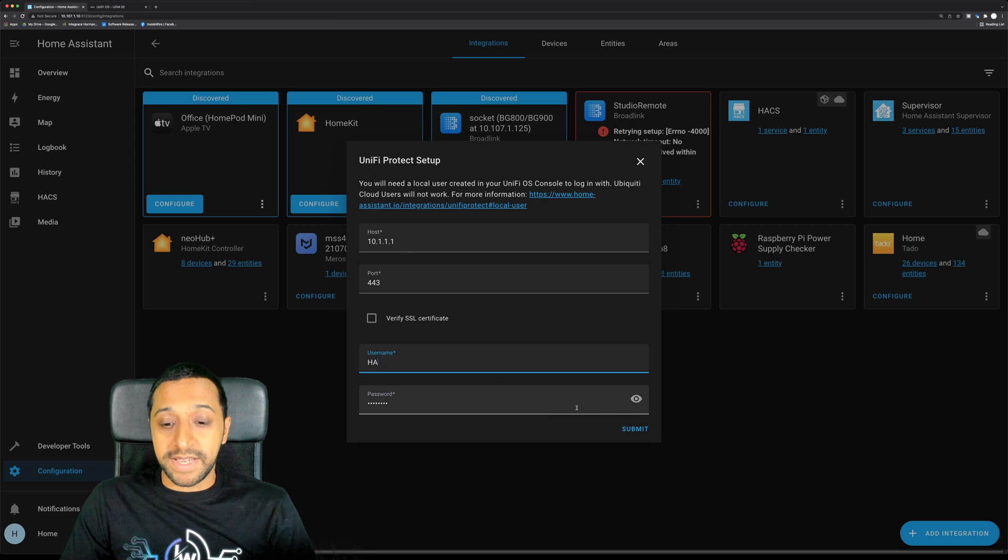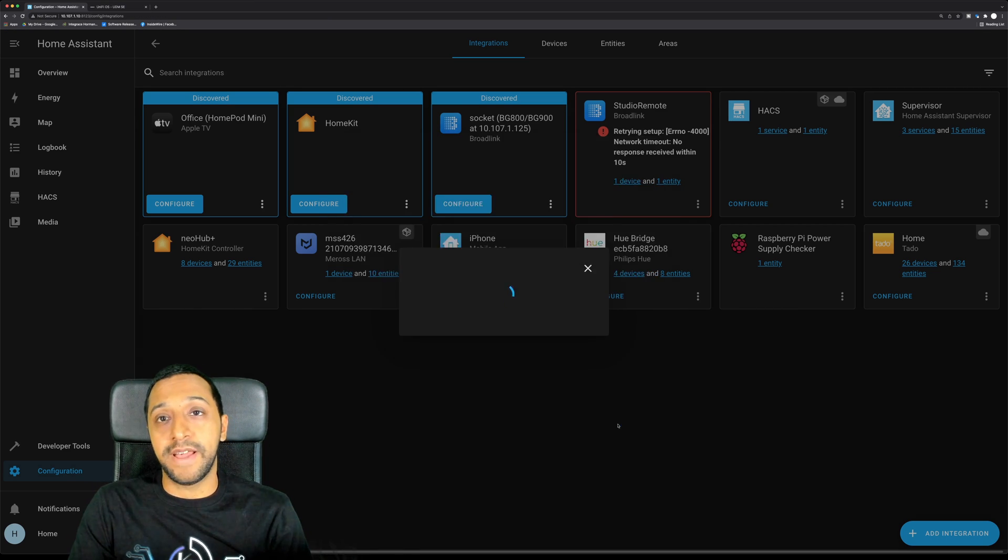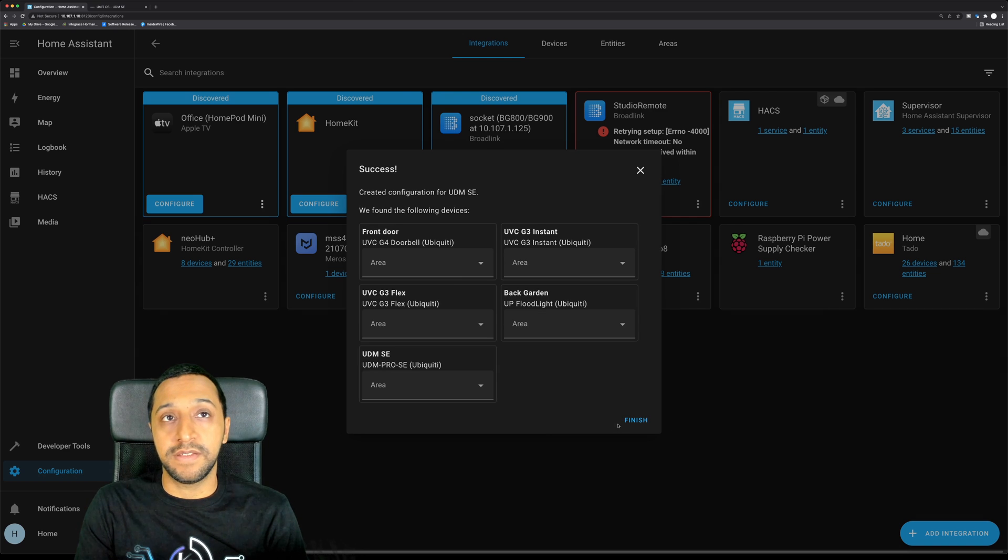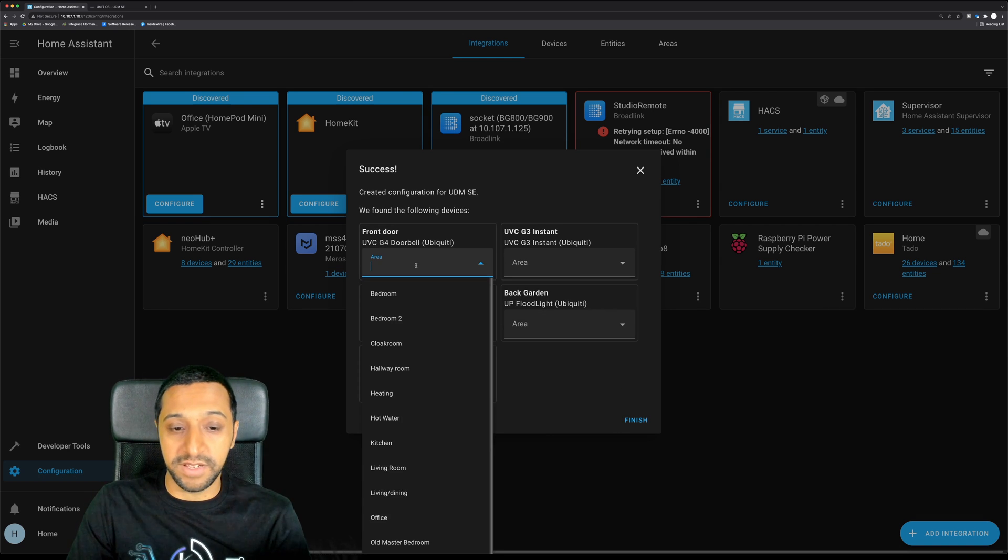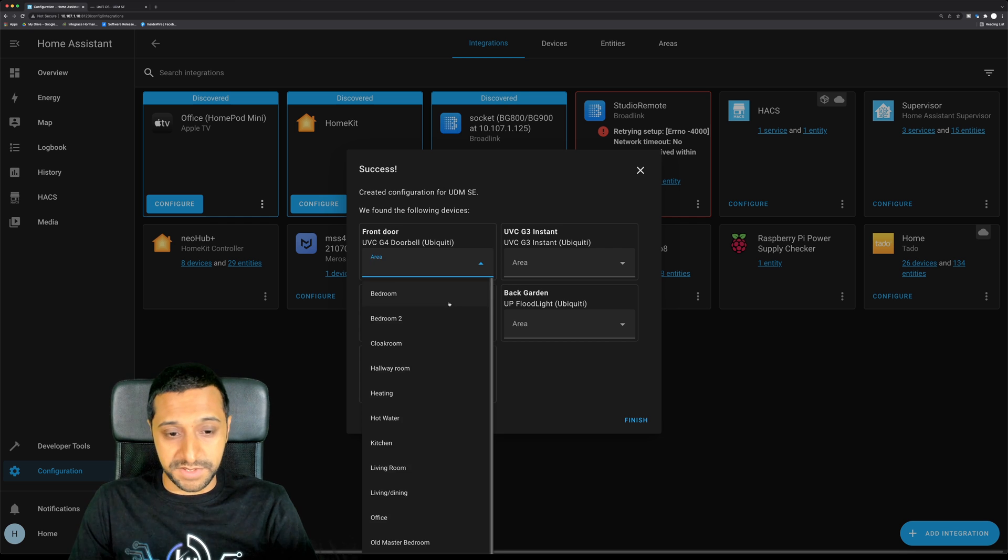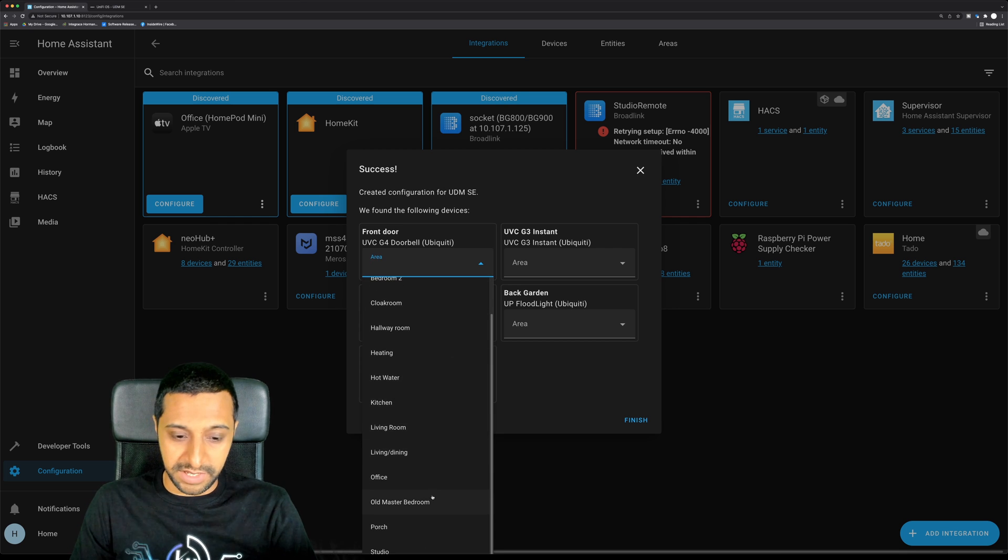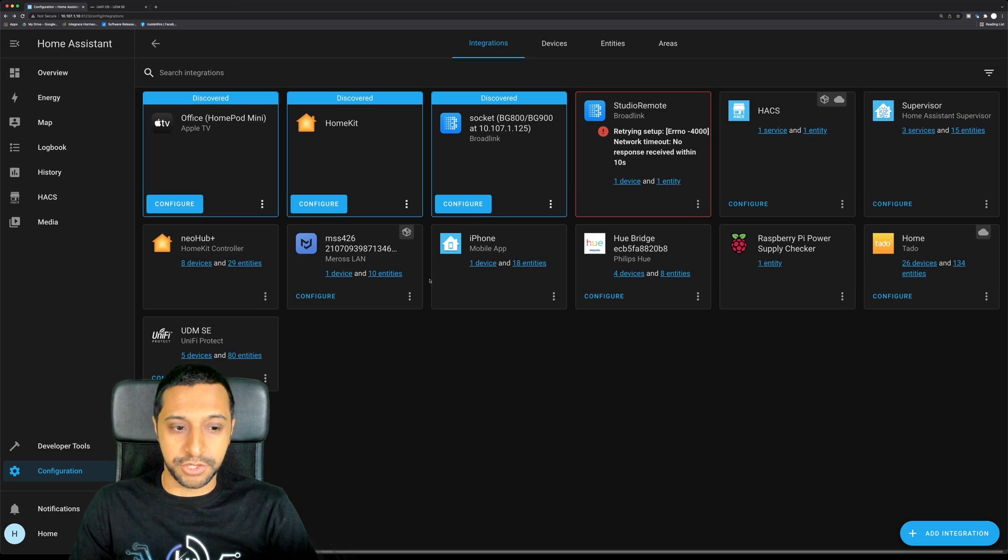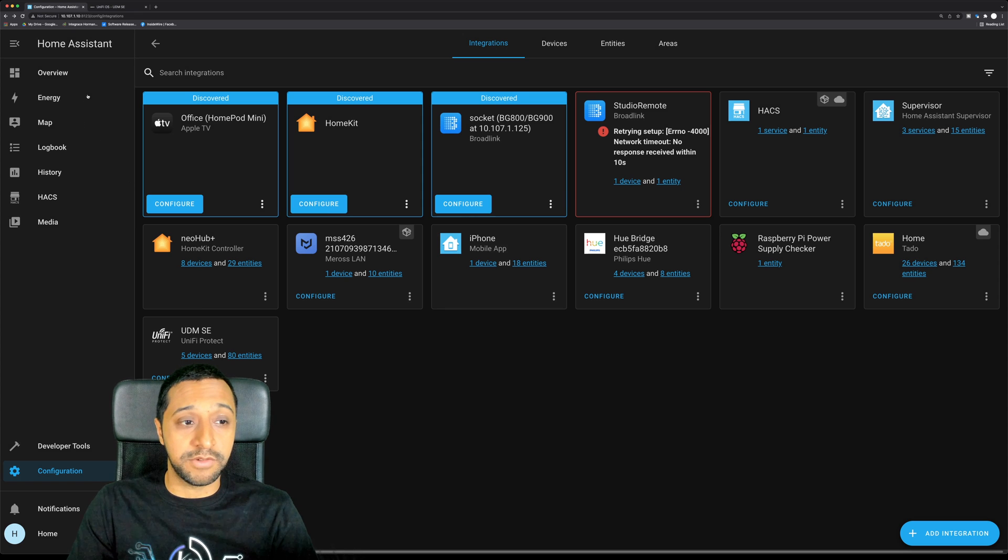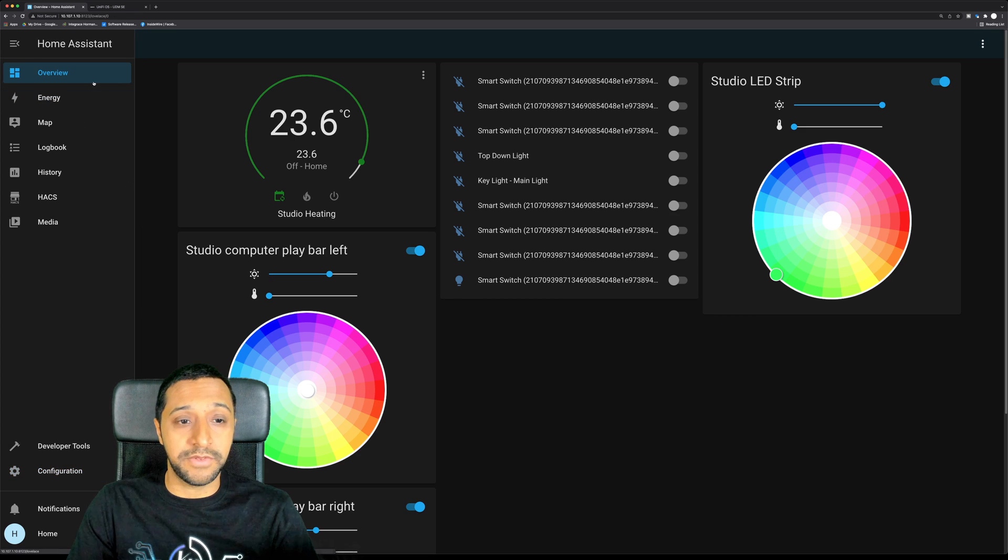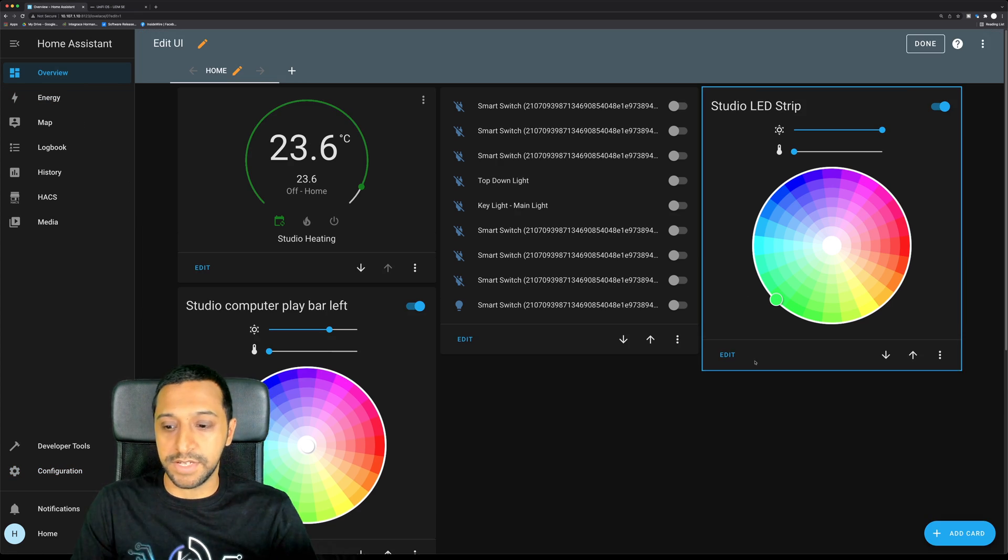So we go back and then we click Submit and we let that go off and authenticate. So there we go, it's now picked up a few cameras. The only one I'm really interested in at the moment is the front doorbell. So I'm not going to give it an area for now, I'm just going to click finish.